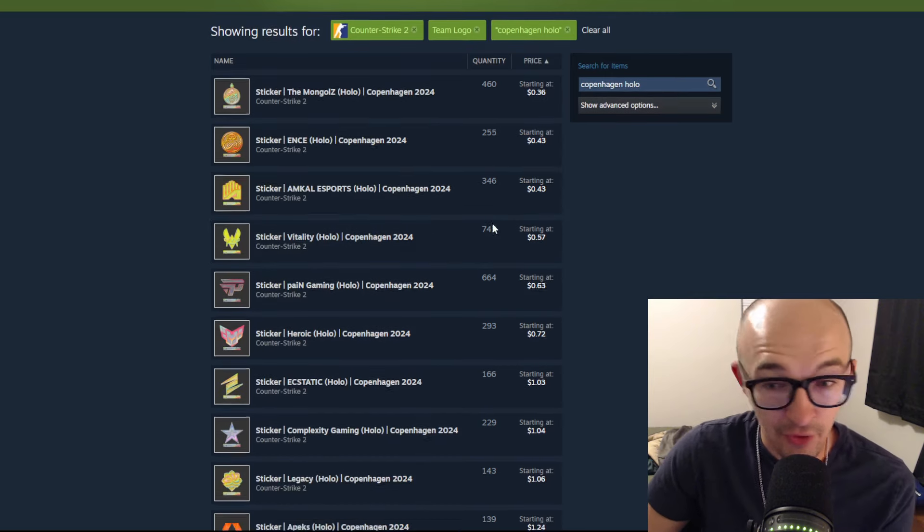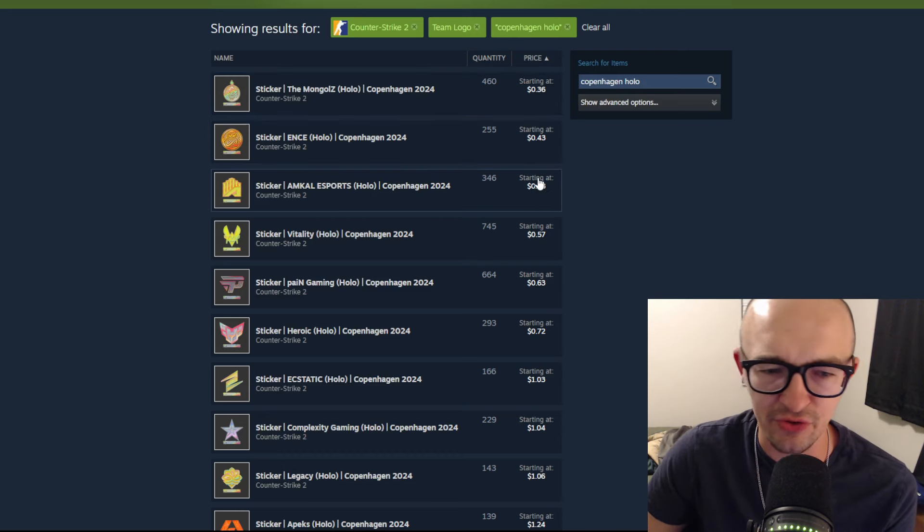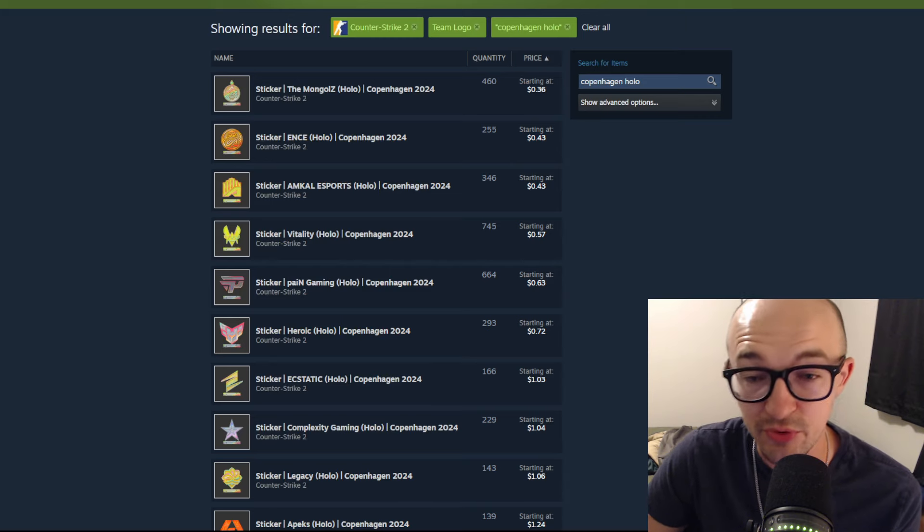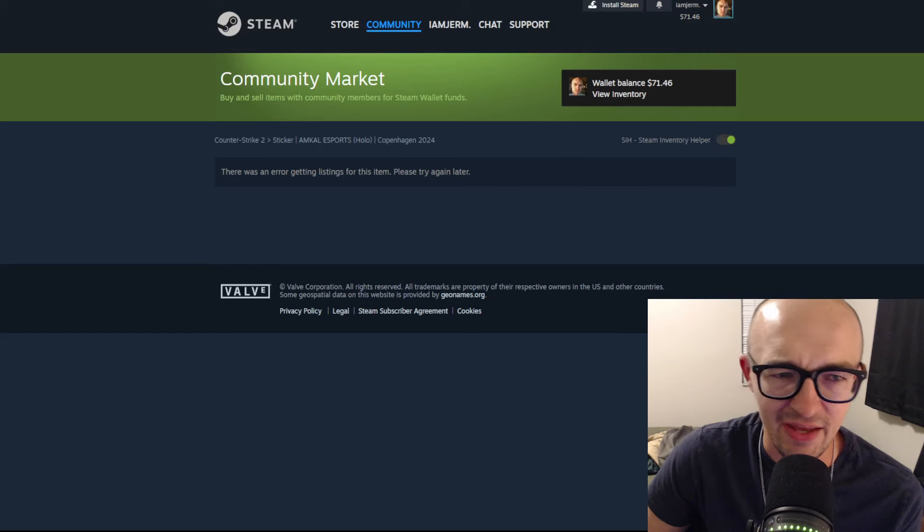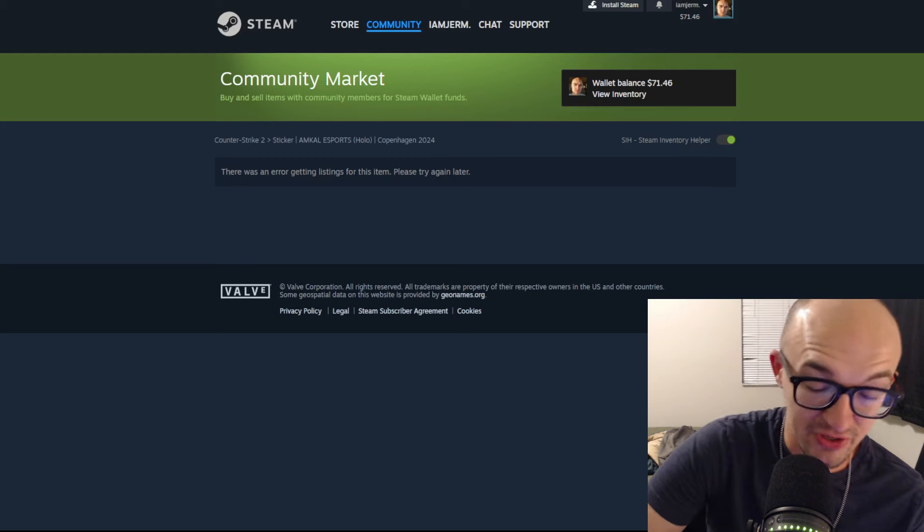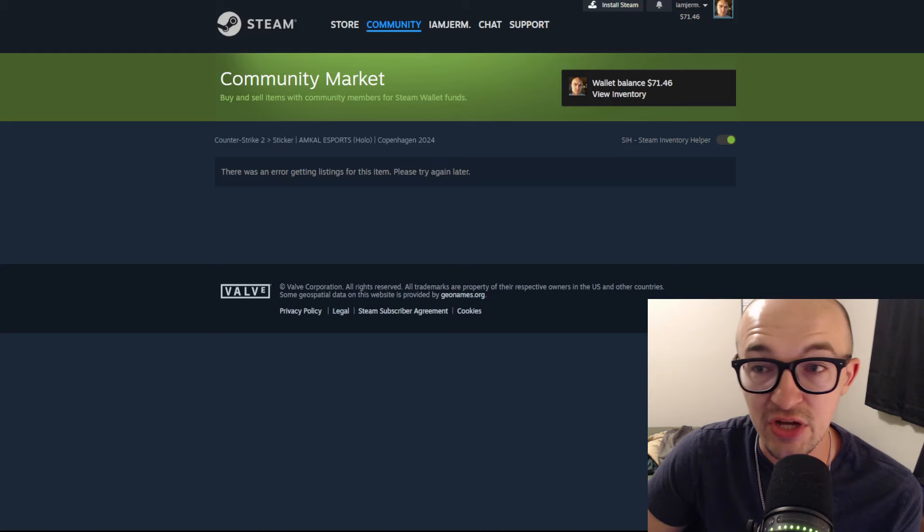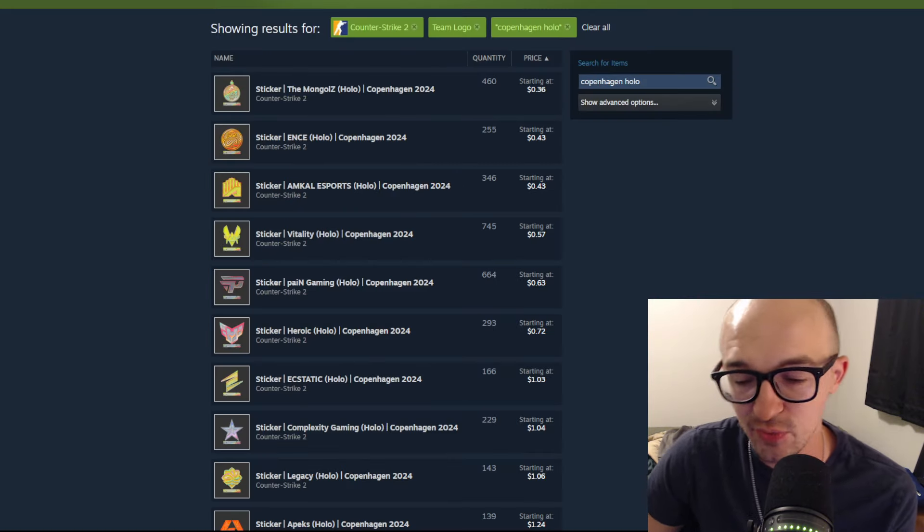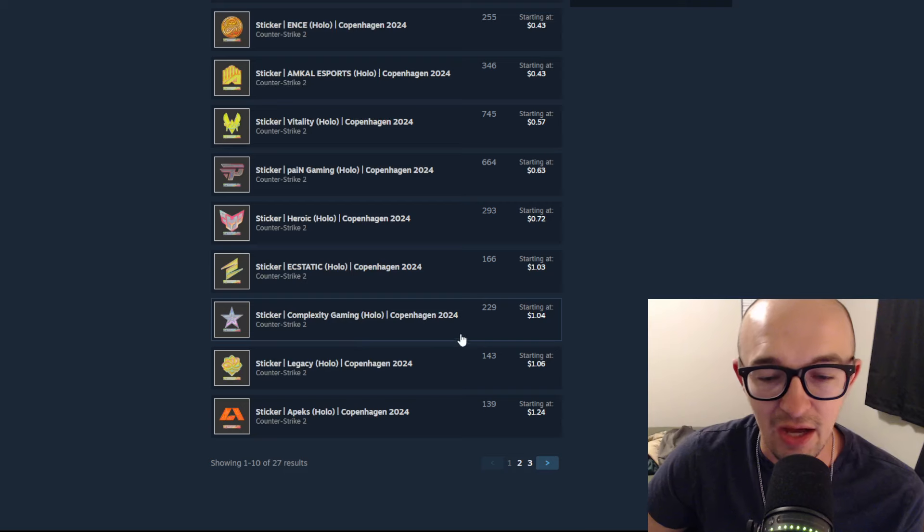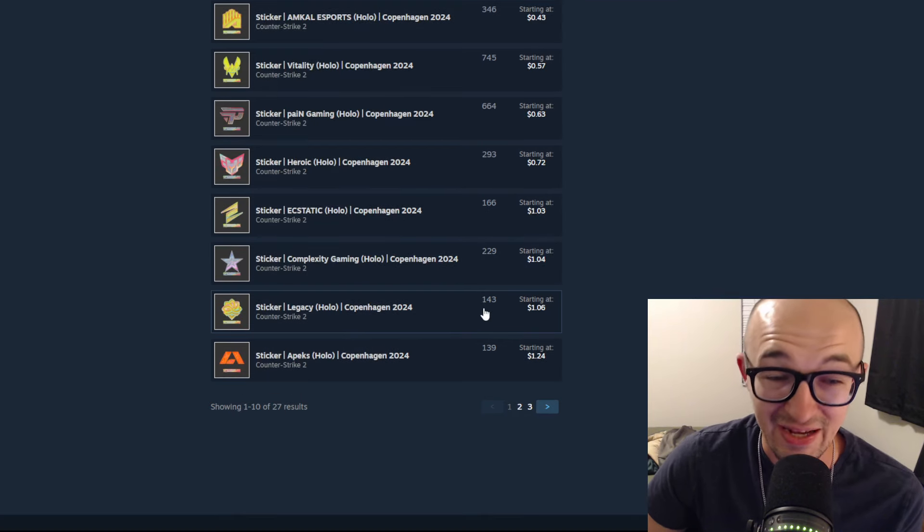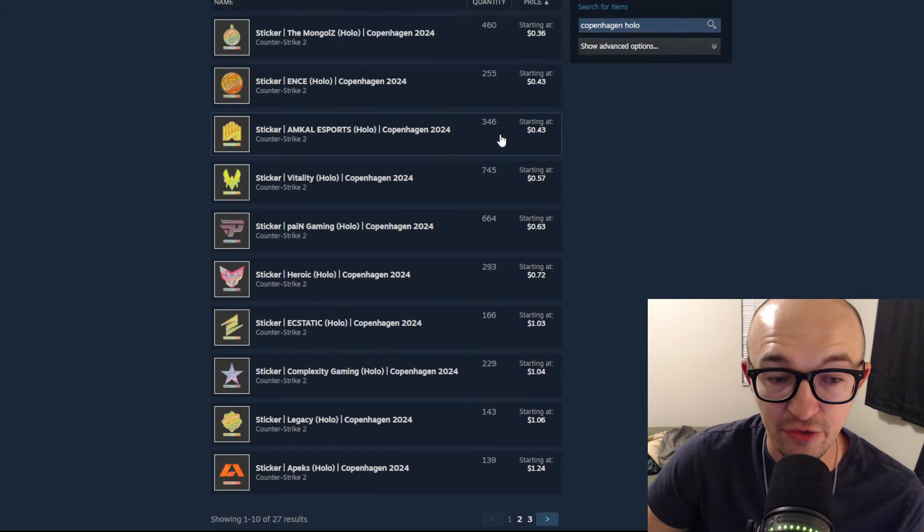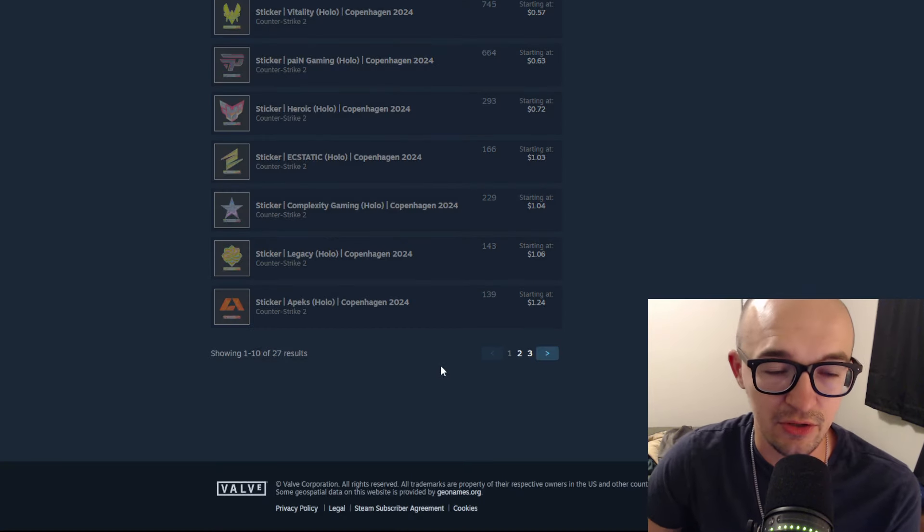Right now there are some stickers down there—we have Mongols at 36 cents, Ence at 43 cents, Amcol down at 43. Being a unique borderless sticker at 43 cents seems really attractive and interesting to me. Being around that 40, 30, 20 cent mark, if Amcol gets down to 30, 35, 29, 27 cents, it's going to be really hard to not keep an eye on that. Then we have Legacy, another unique borderless sticker to Copenhagen, at a dollar six. Keep an eye on those three borderless unique stickers at 43 cents, a dollar three, and a dollar six—very interesting to me.